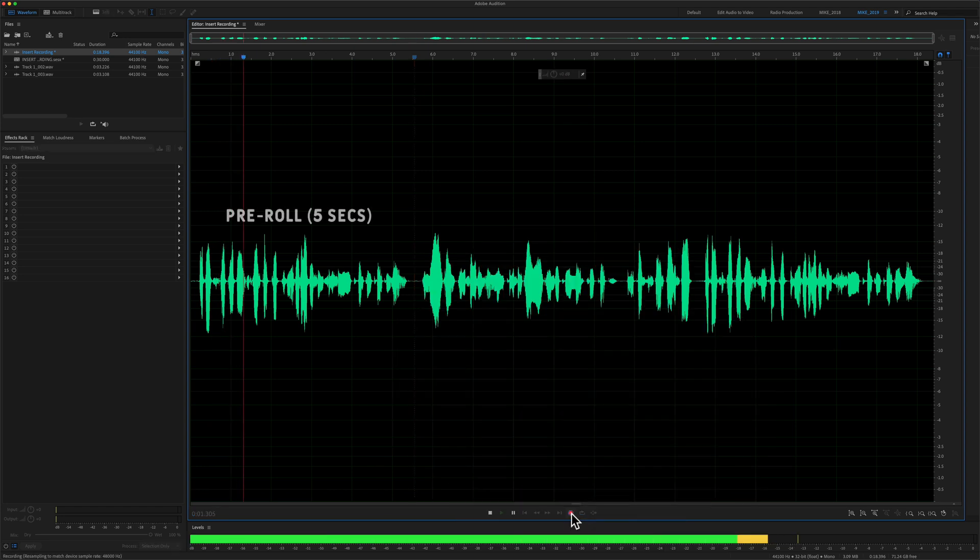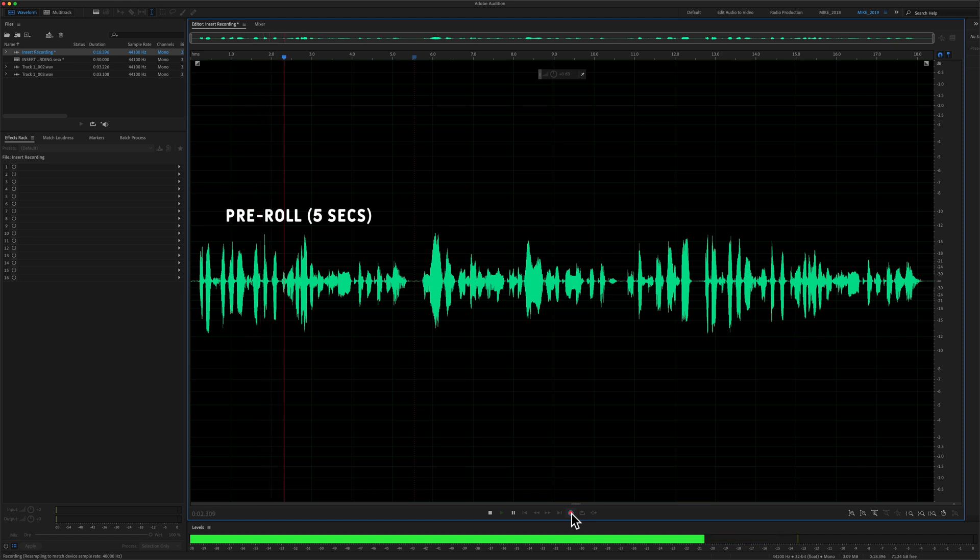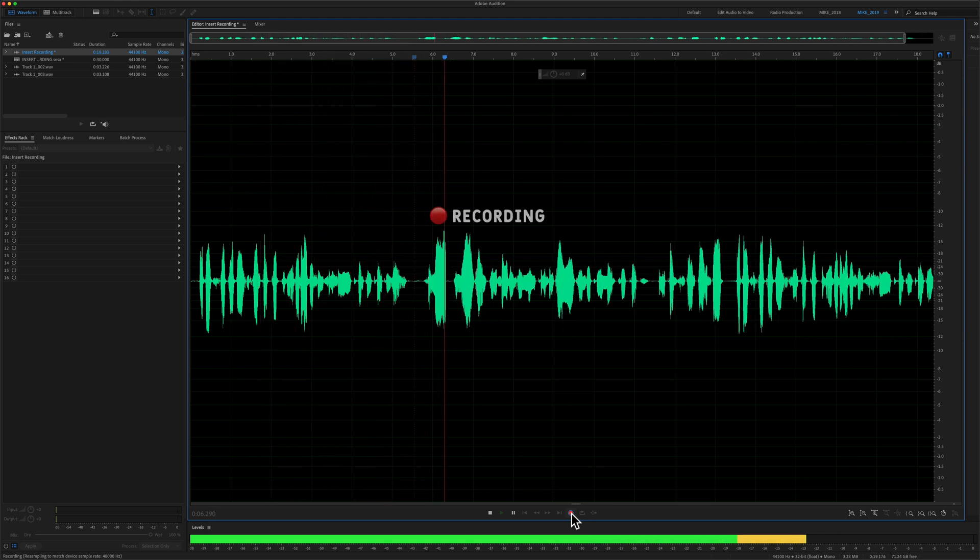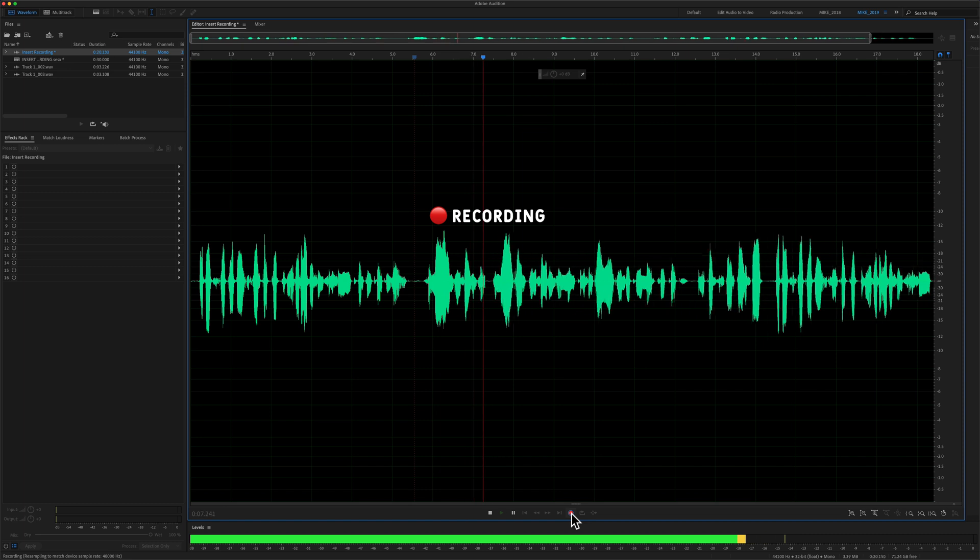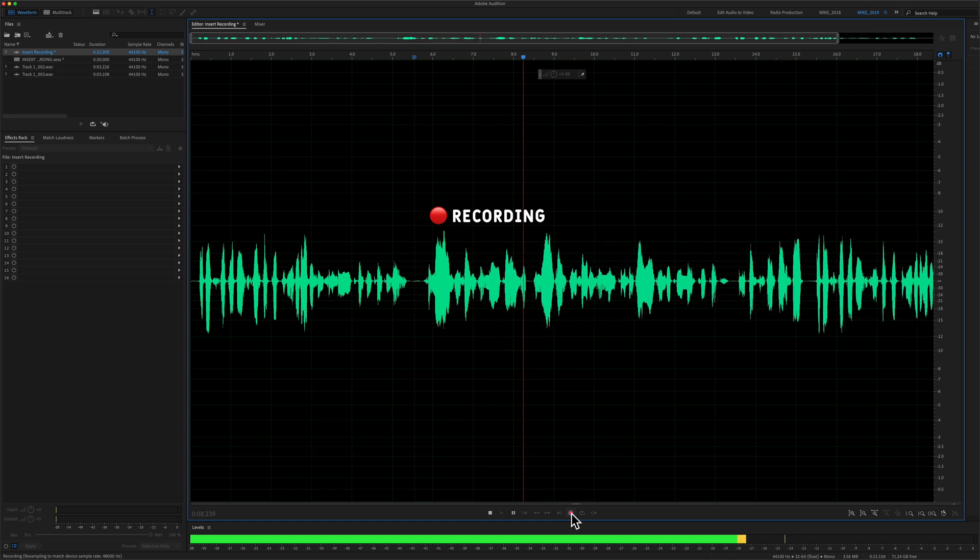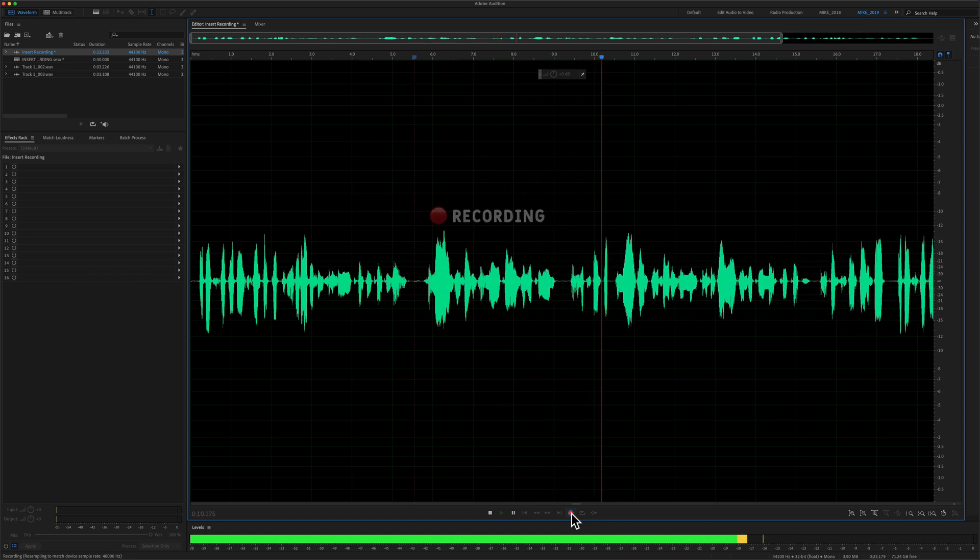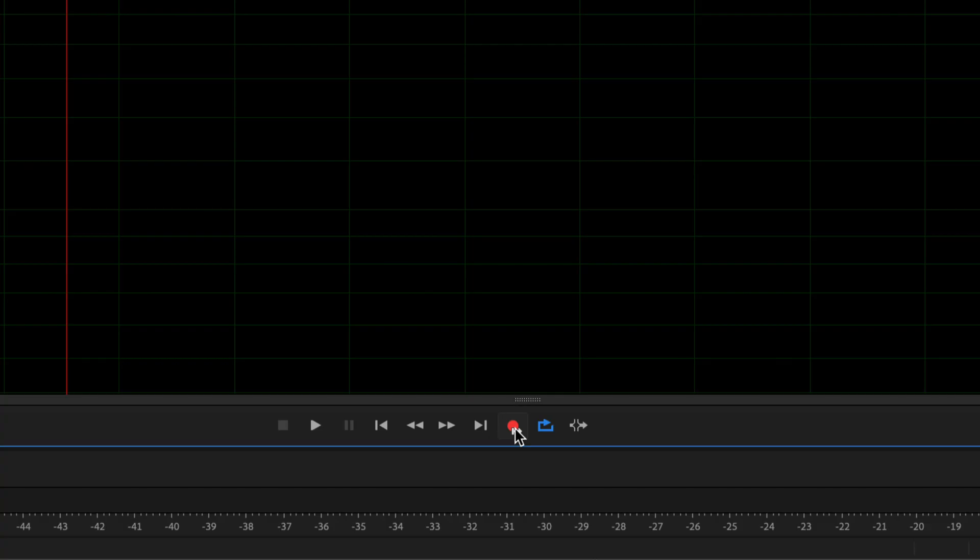This is Mike Murphy. And today's quick tip is in Adobe Audition CC 2021. So now I'm inserting a new recording in between and I'm going to hit the space bar to stop.